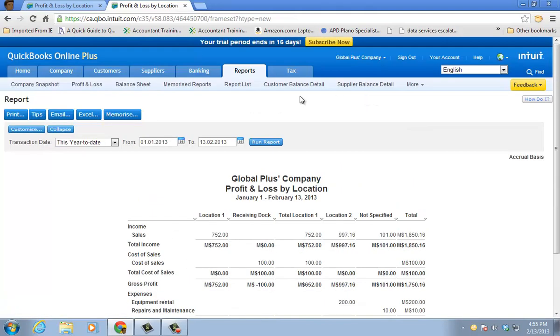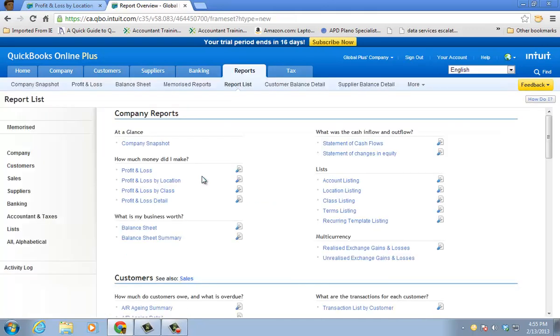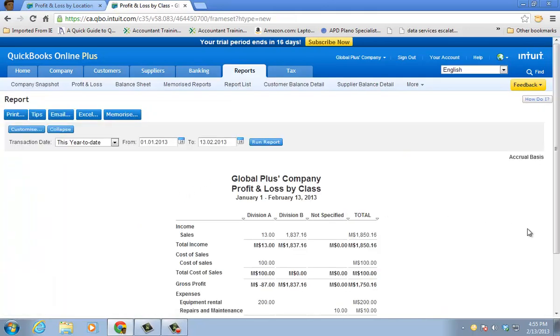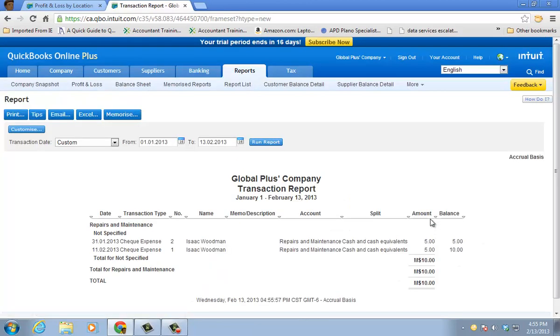So let's go back to that report list. And I'm going to choose a profit and loss by class. And I have 10 bucks that are unspecified under expenses. I'm going to drill in there.